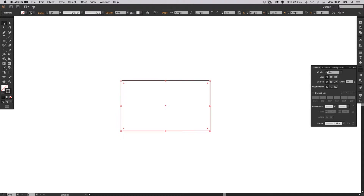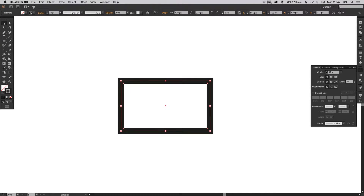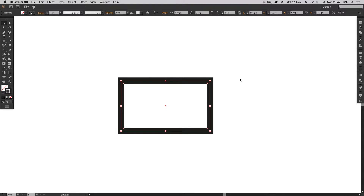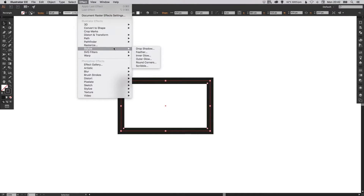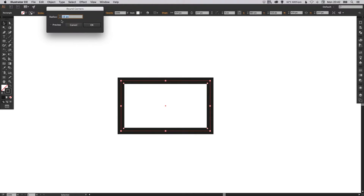I'm just going to increase the width — you can make this as thick as you like. If you've got the newer version of Adobe Illustrator CC, you'll see these little circles just on the inside of the main anchor points; you can pull those in to round the corners off. If you're using an older version, that's still fine — you can go up to Effect, down to Stylize, Round Corners, tick the preview box and just adjust the radius.